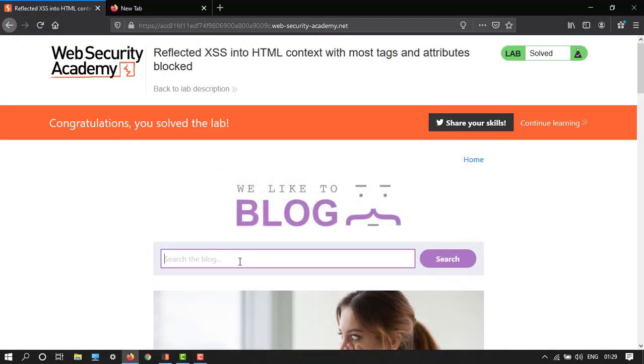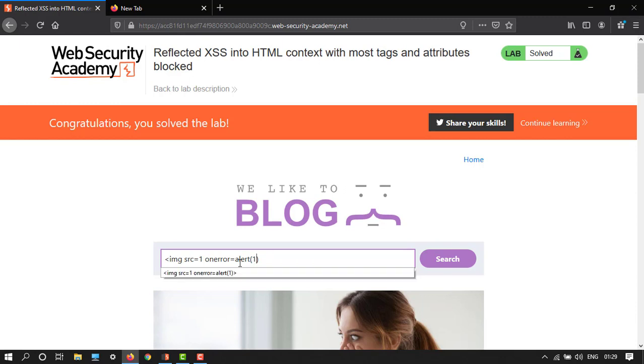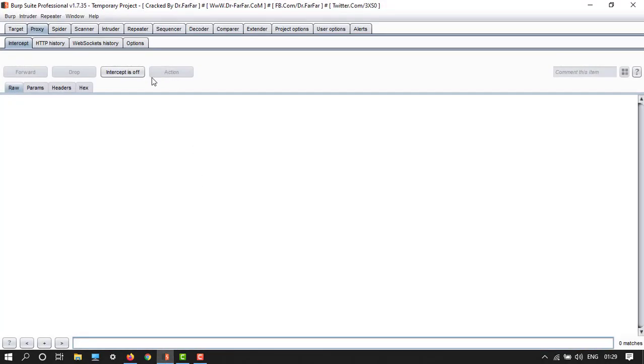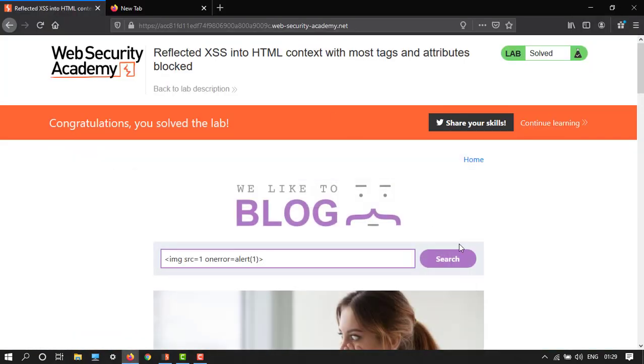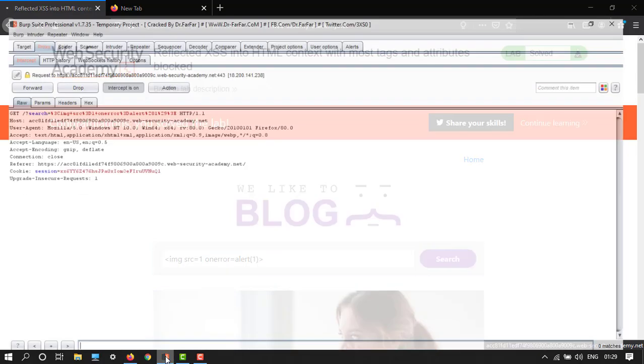So let's intercept and we have to write: img src equals to 1 on error equals to alert open close and then 1 and then close. So then make the intercept on. Now it's on, so go back and then search.